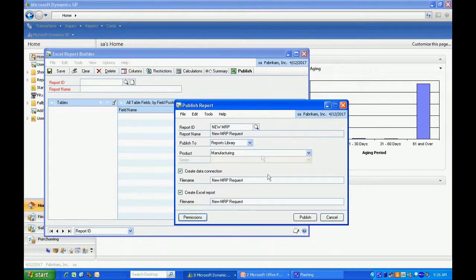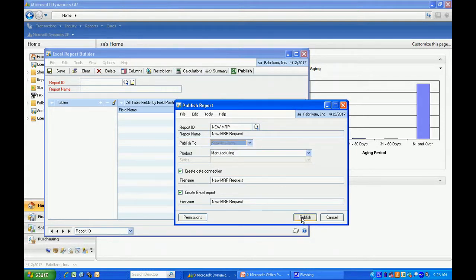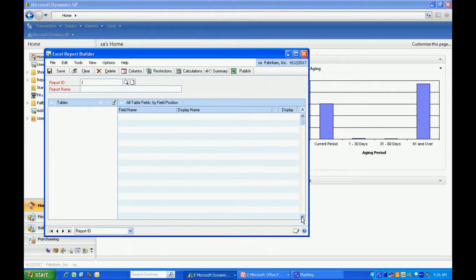I have the ability to publish it to the reports library within Dynamics GP, but I can also publish it automatically to SharePoint or just to a file. We'll publish it to reports library. Hit publish. And I'm done.